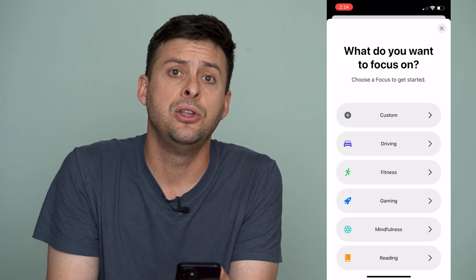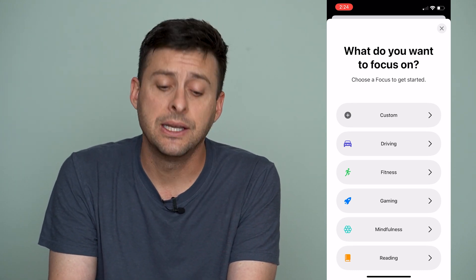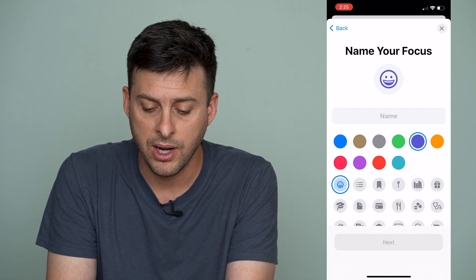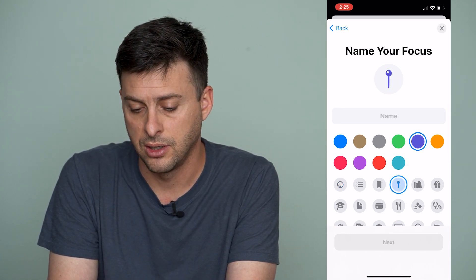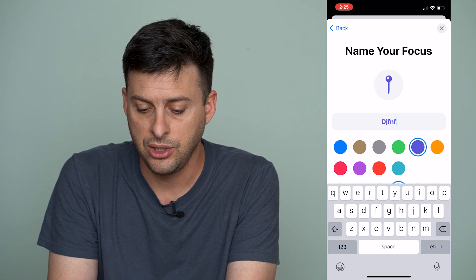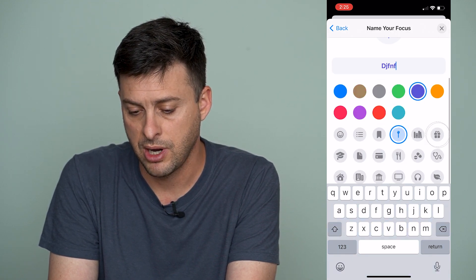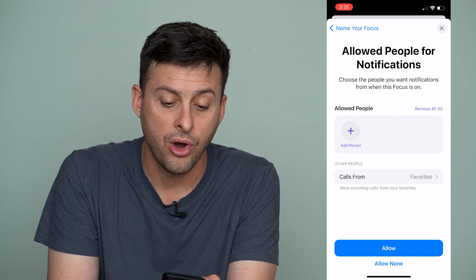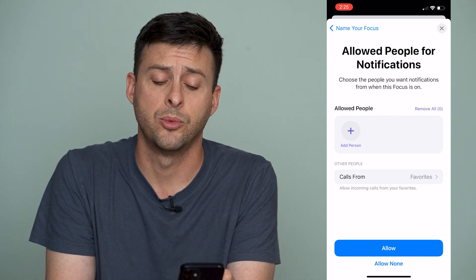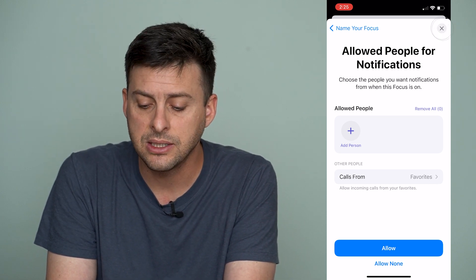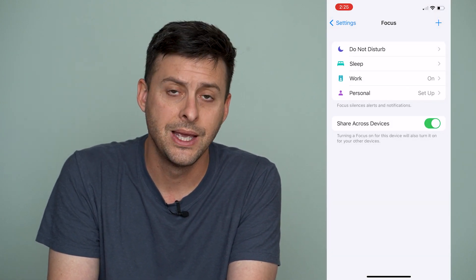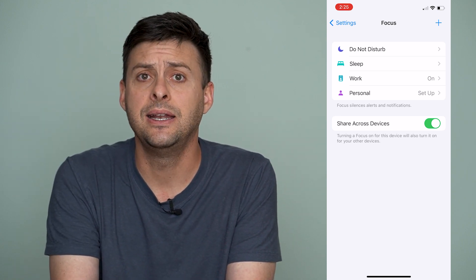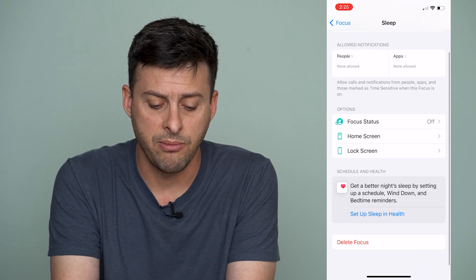What I would recommend is deleting as many of these automations as you can. Then at the very top right, hit plus and you can create your own custom Do Not Disturb. Hit custom, name it whatever you want, choose an emoji, hit next, and you can allow certain people to call you during that Do Not Disturb or not. You can go through these steps and customize it.